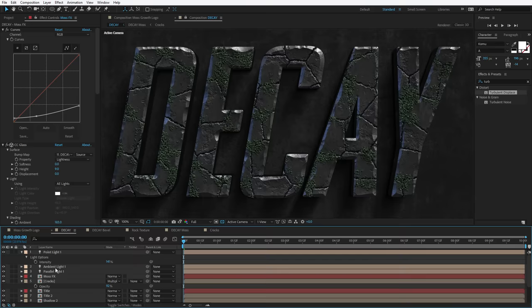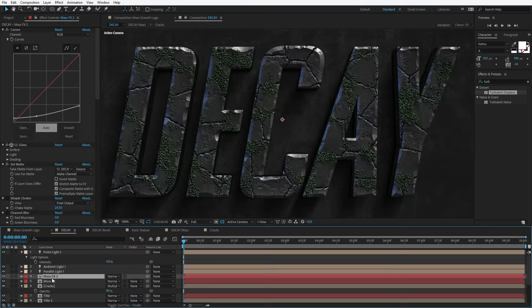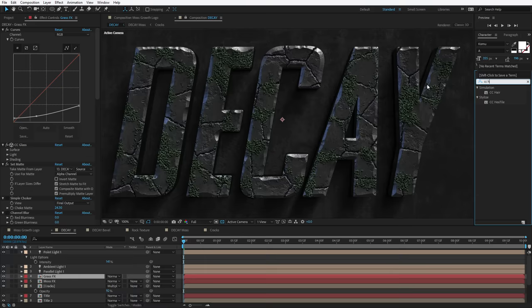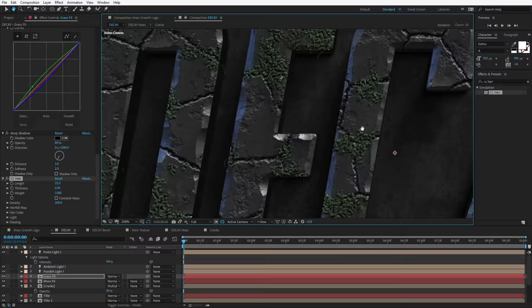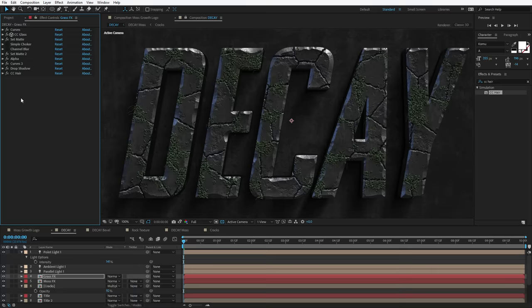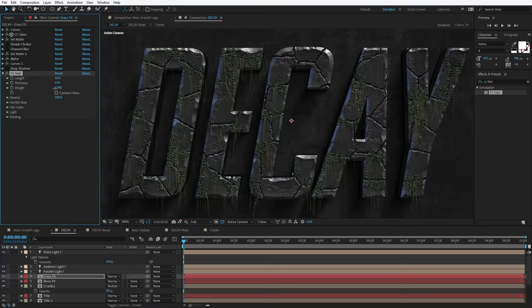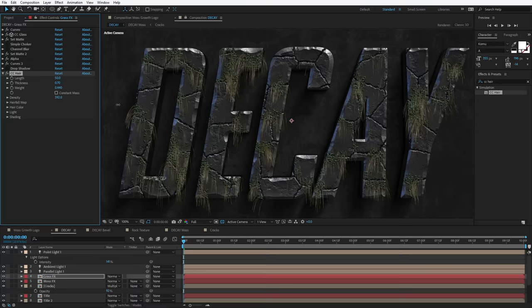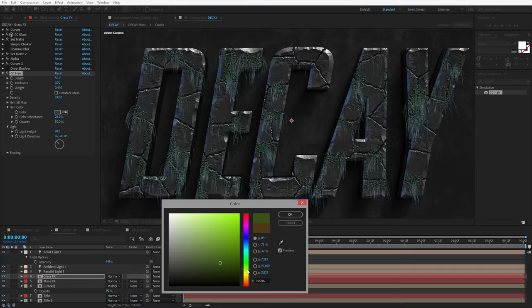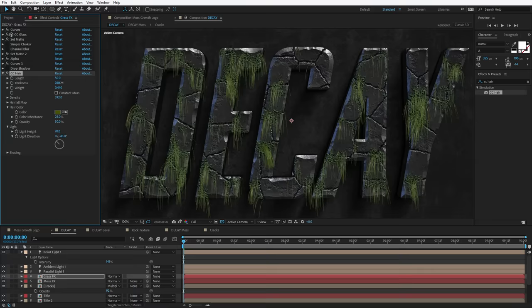Now we have our Moss Effects and I want to grow some grass out of the Moss Effects. A good place to start would be to duplicate that — Edit, Duplicate — and call this Grass Effects. We're going to add an effect called CC Hair — take this effect and drop it onto the grass. Right away, if you look closely, you can see little bits of hair. We have options like Hair Length, Weight, and Density. The cool thing about this effect is it's coming out of the moss. We can jump down to the color and change it to a greenish color. Maybe turn up the thickness — as you turn up the thickness, the weight gets heavier.